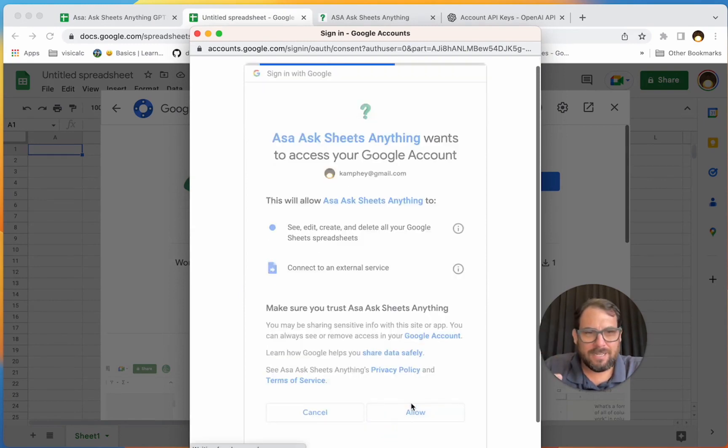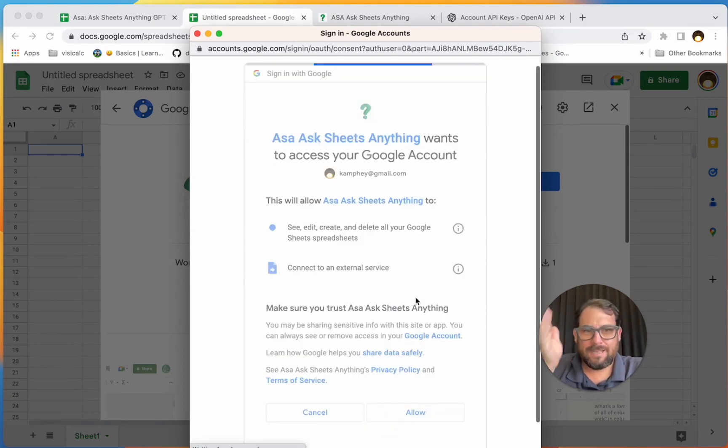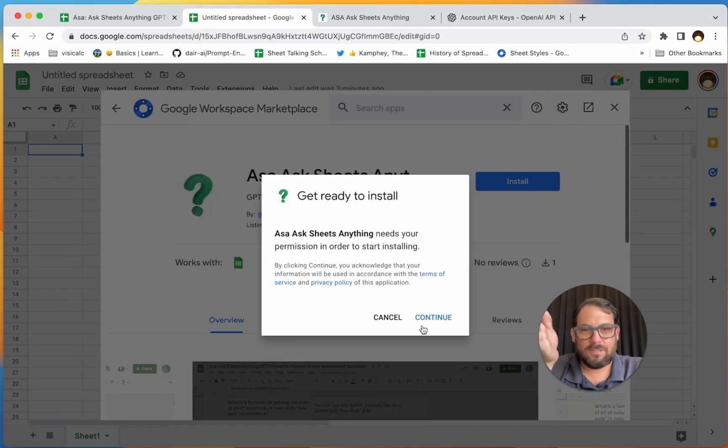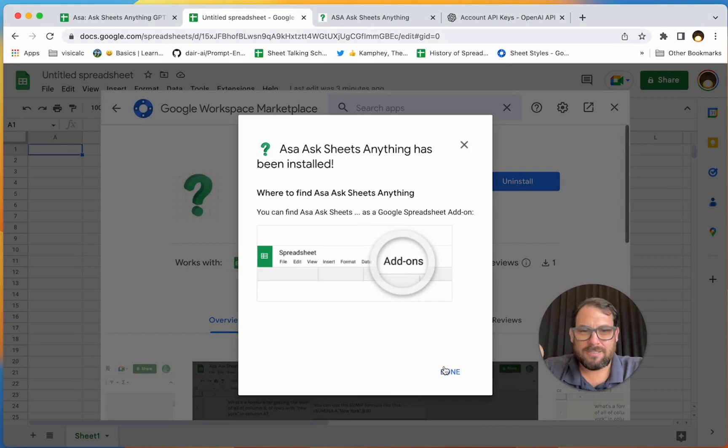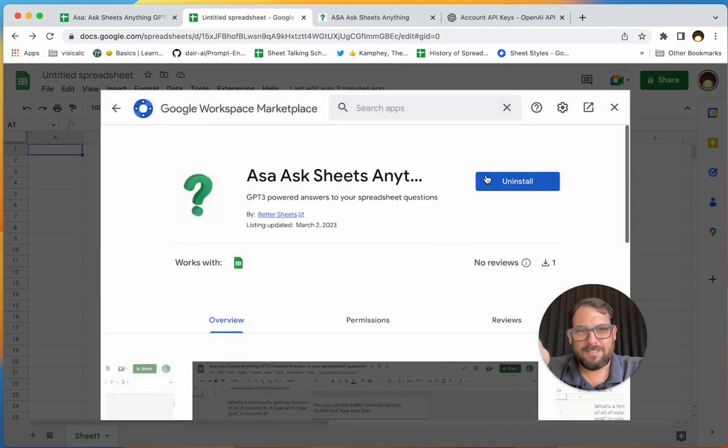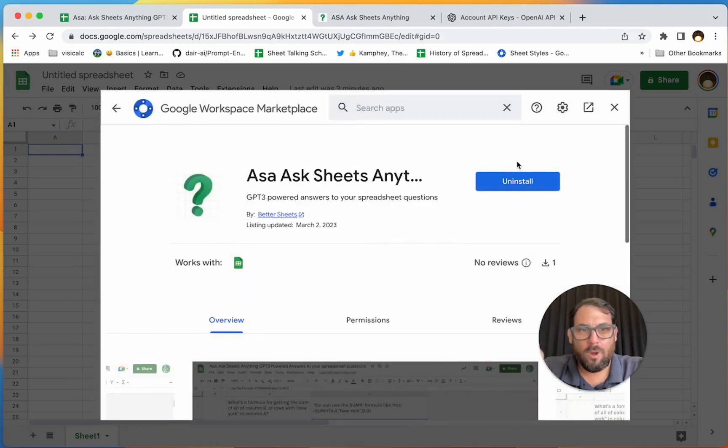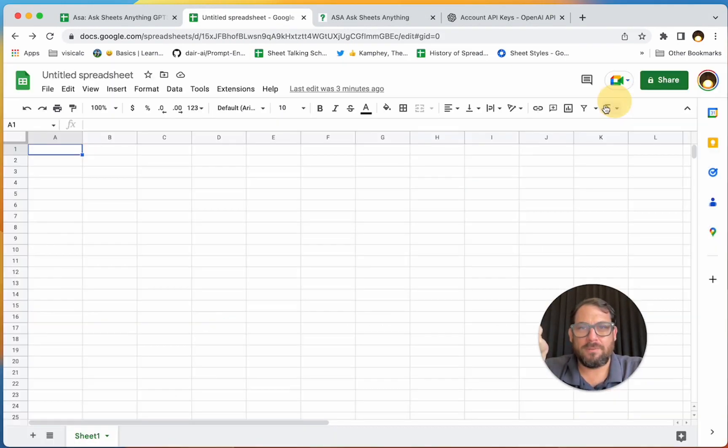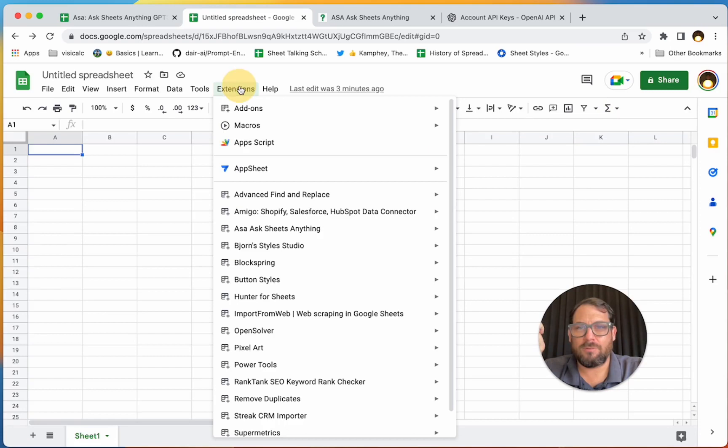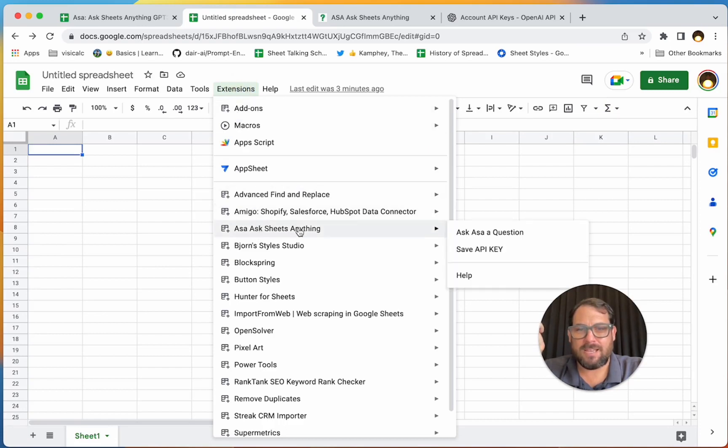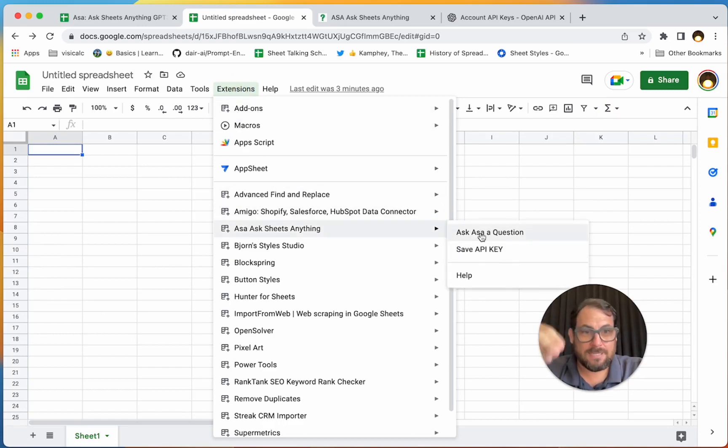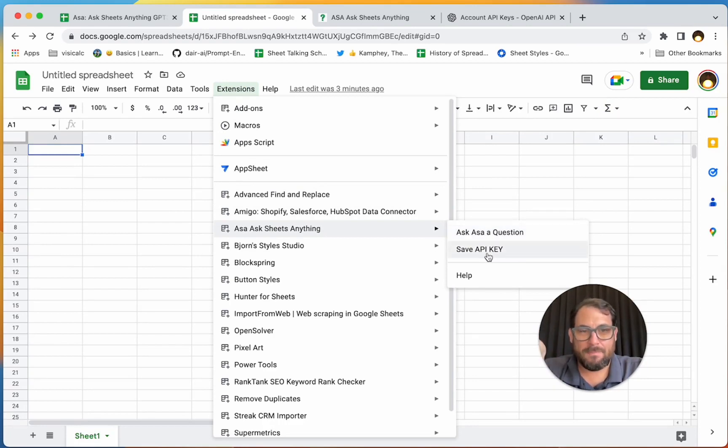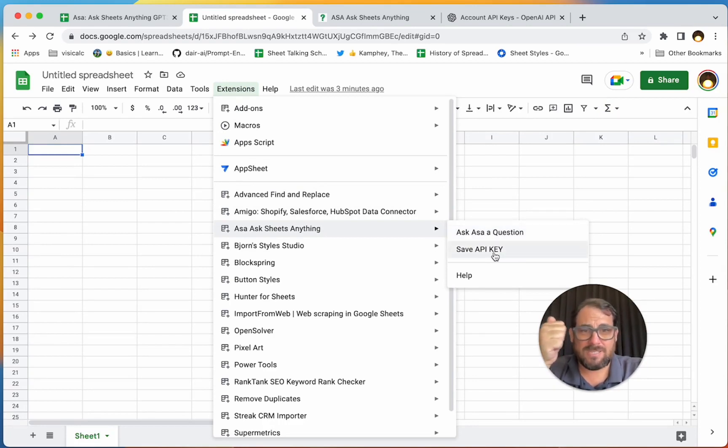It's going to ask you for permissions. You're going to have to give it permission to use an external service. It needs to edit, create, and delete your spreadsheets. Click Allow and then it will install. Continue, click Done. Great.